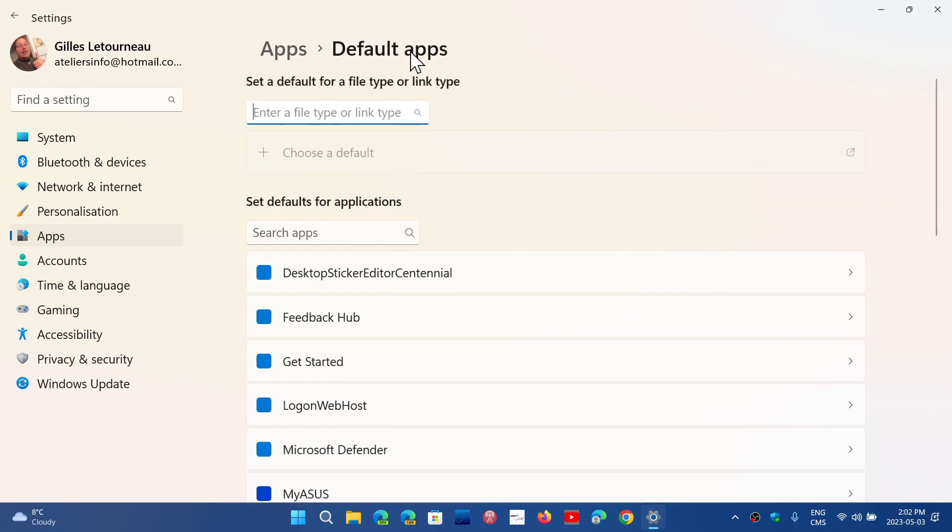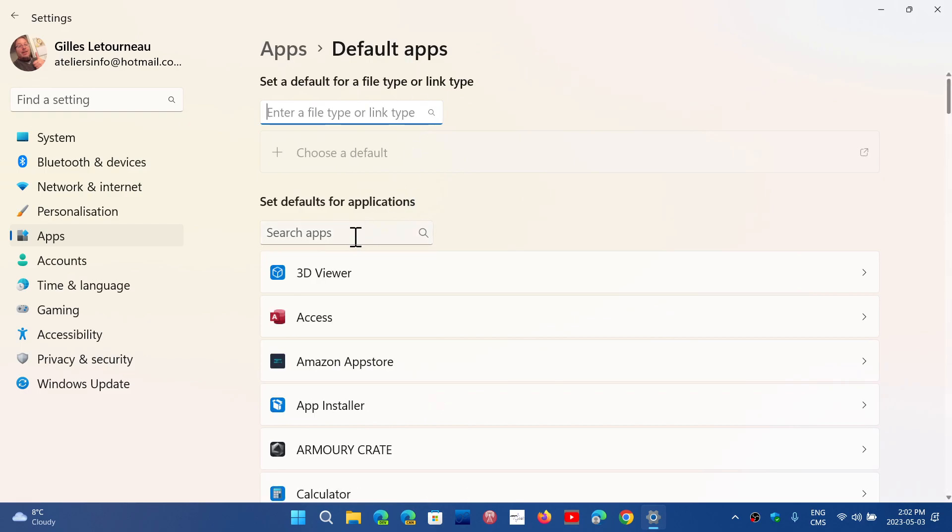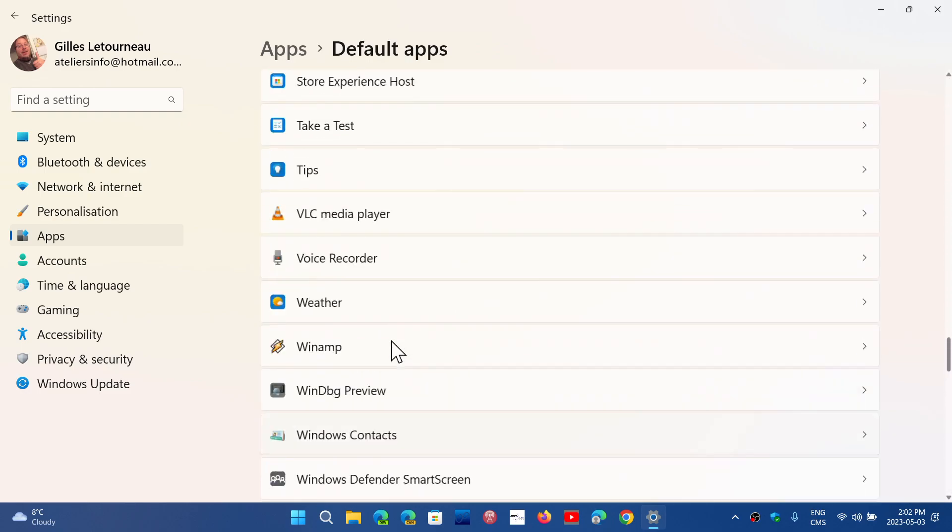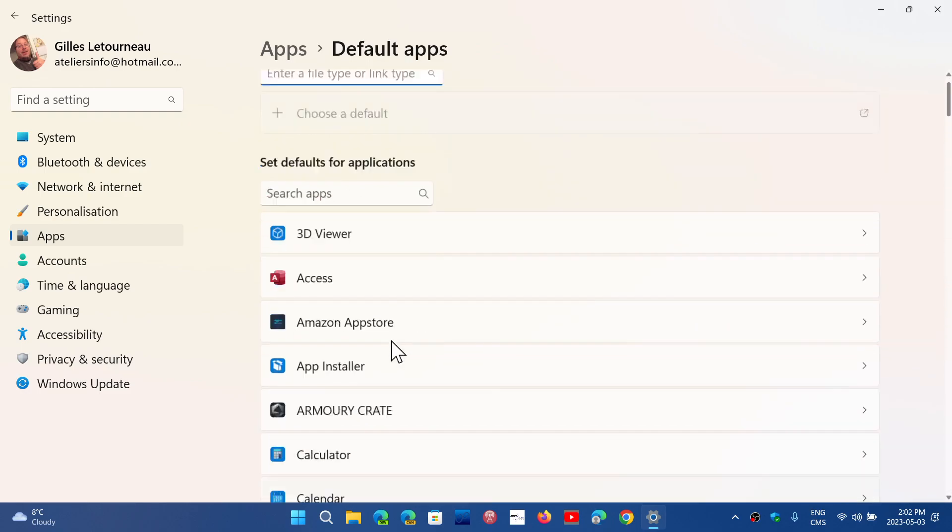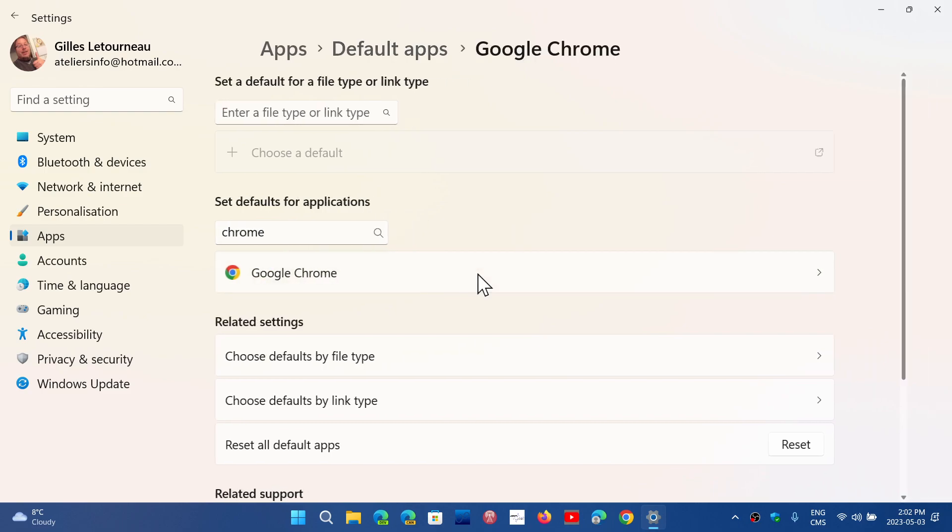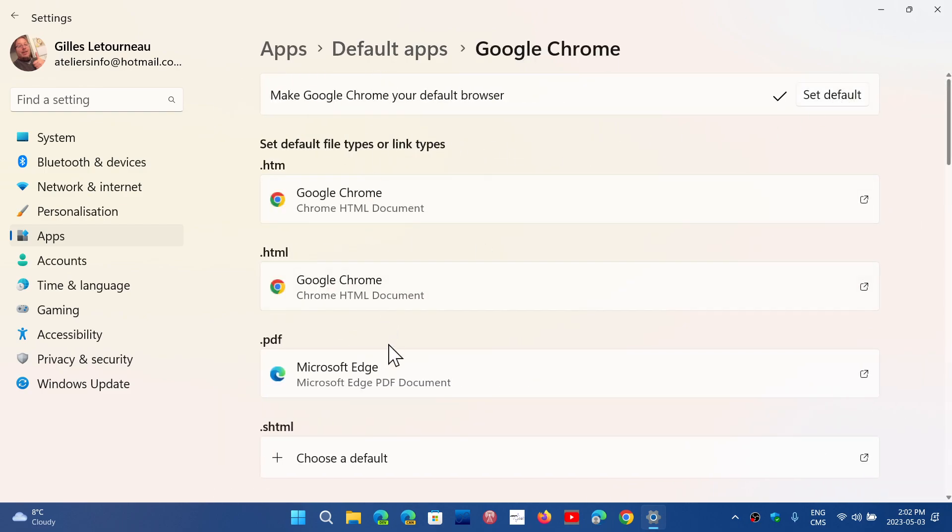Just search for your browser. It's also in the list here if you want to search through the list. If it's Chrome, in my case I could choose Chrome and say Set default, and you see that it changes automatically. Things should be back to normal.